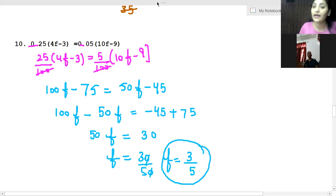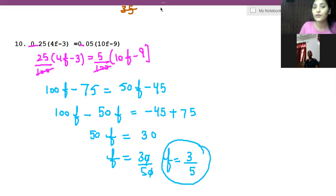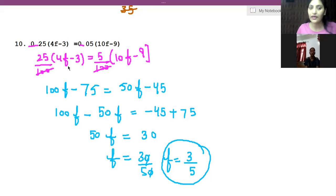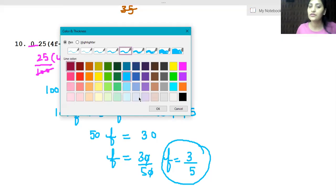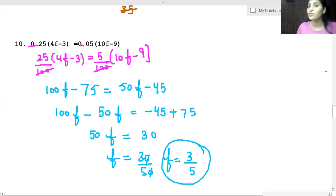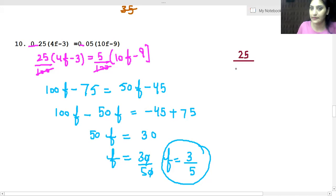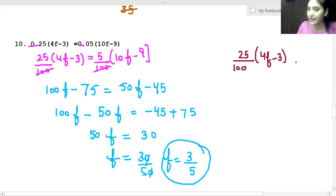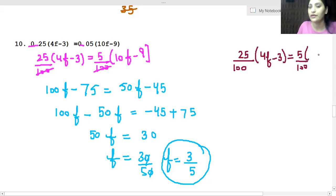Now I'll tell you the second way of calculation. Whether you should follow it or not is not a big problem. We have removed the decimal. So this was our solution: 25 over 100 into (4F - 3) equals 5 over 100 into (10F - 9).